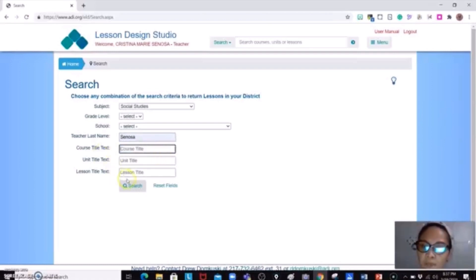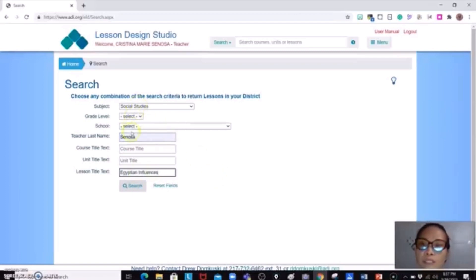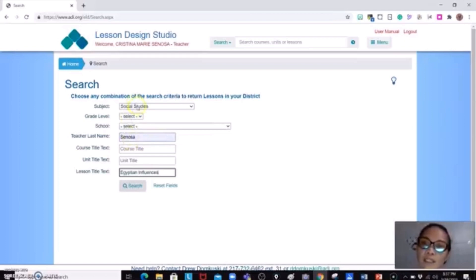Supposing if Ms. Durant and me are teaching Egyptian influences for this week, supposing I am Ms. Durant and I am looking for Ms. Sinosa's lesson plan because we are sharing lesson plans, I could go ahead and search directly. You could just type in the teacher's last name or the course title text or the lesson title or subject matter.